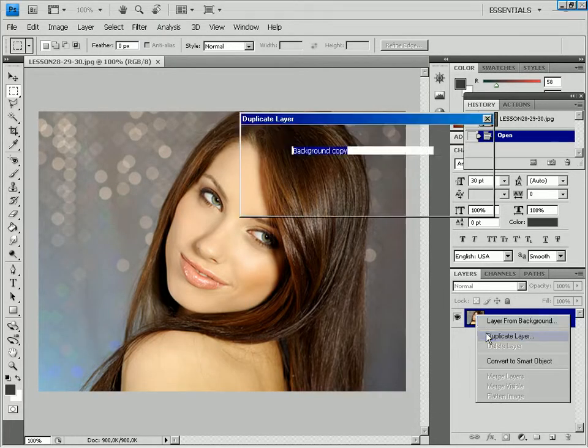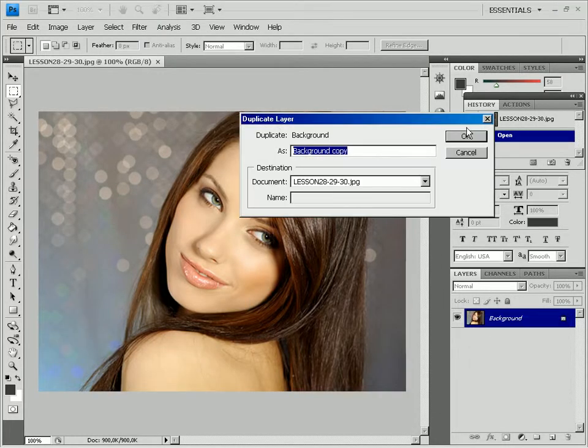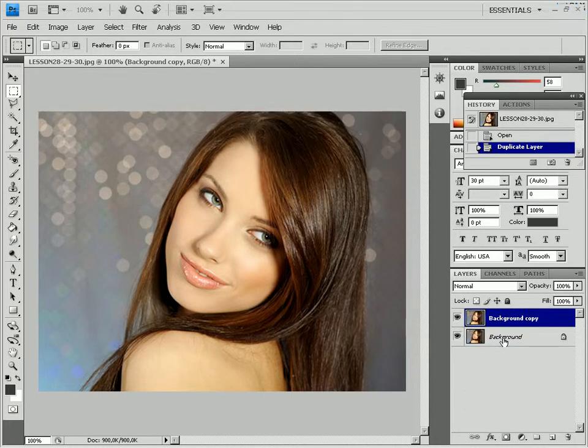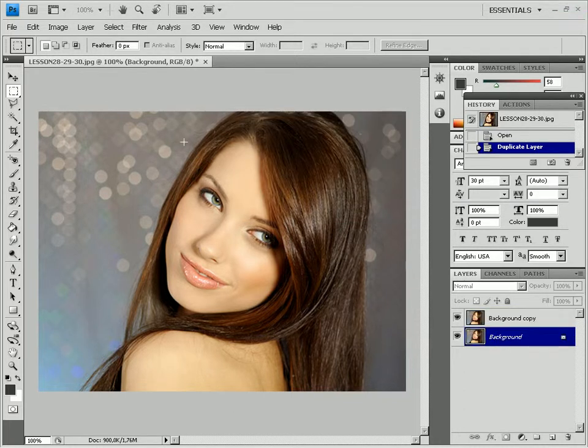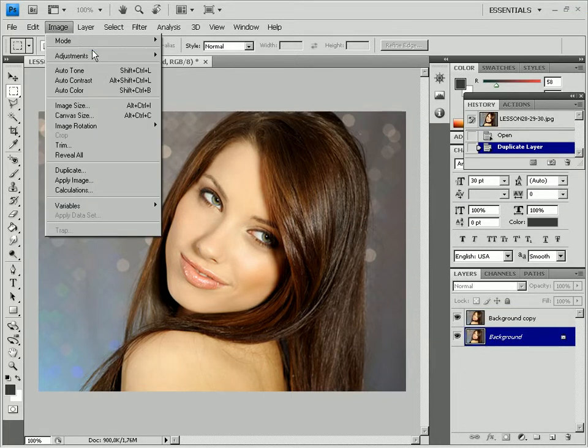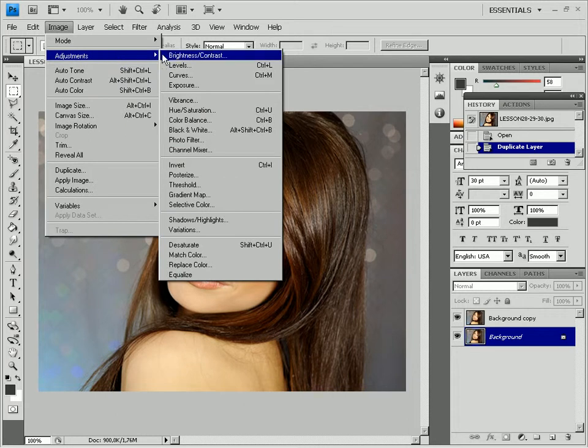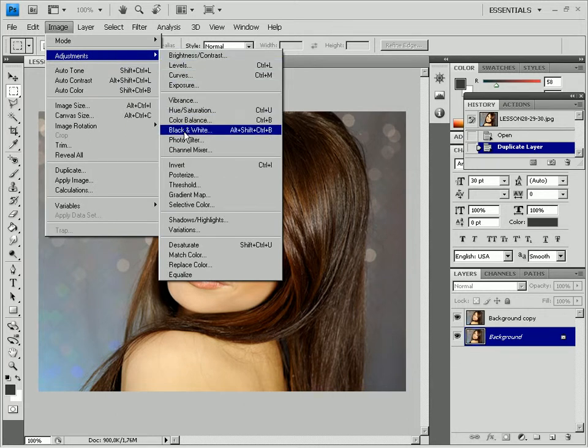Select the background layer and make the picture black and white. To do this, use the Image, Adjustments, Black and White option. Click OK.